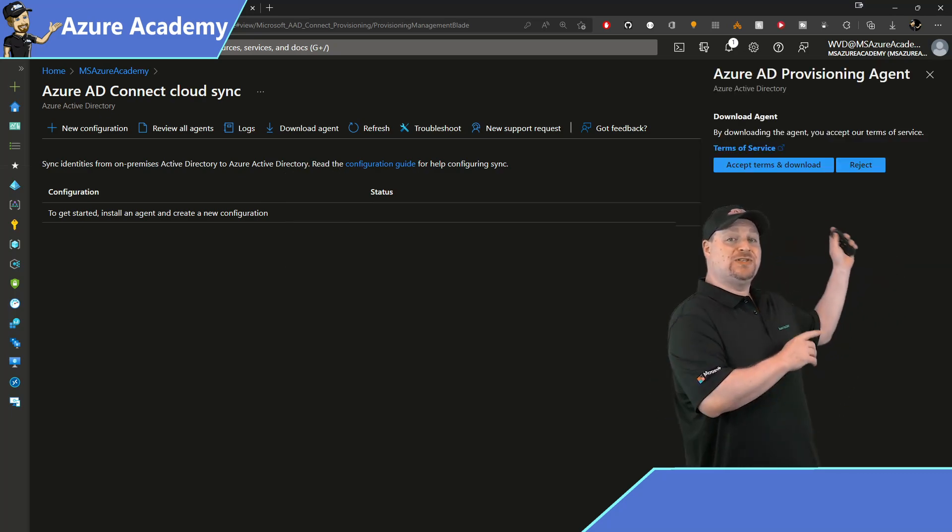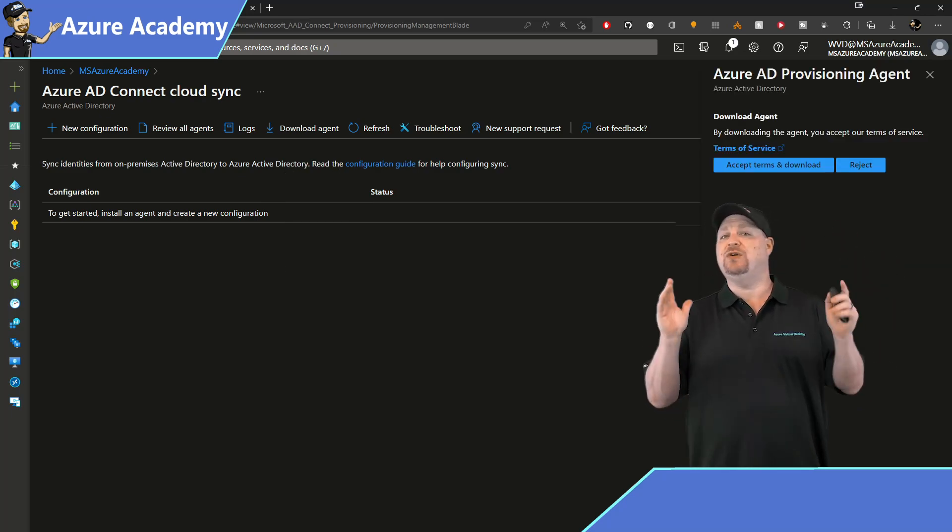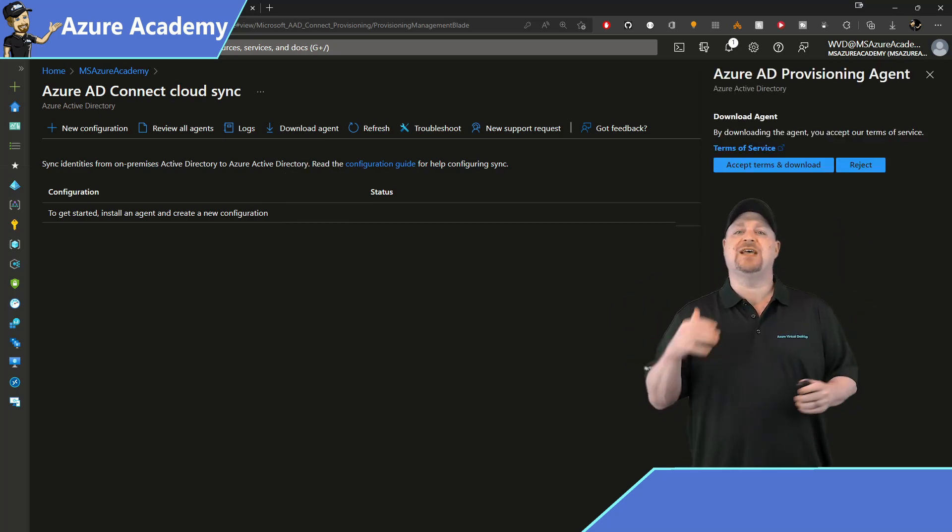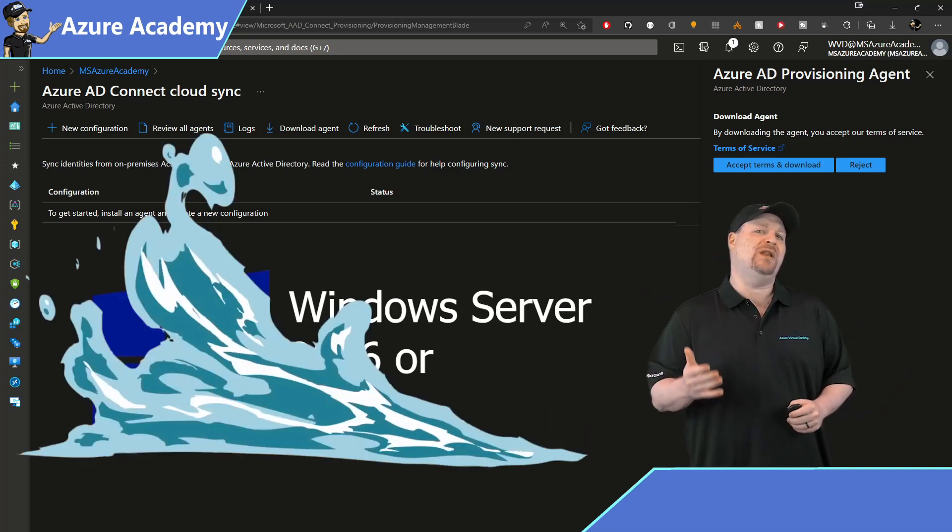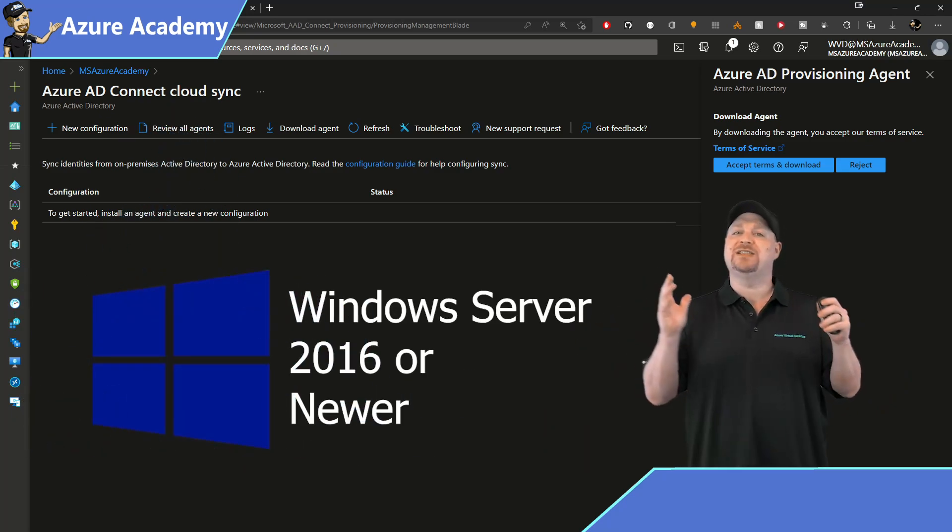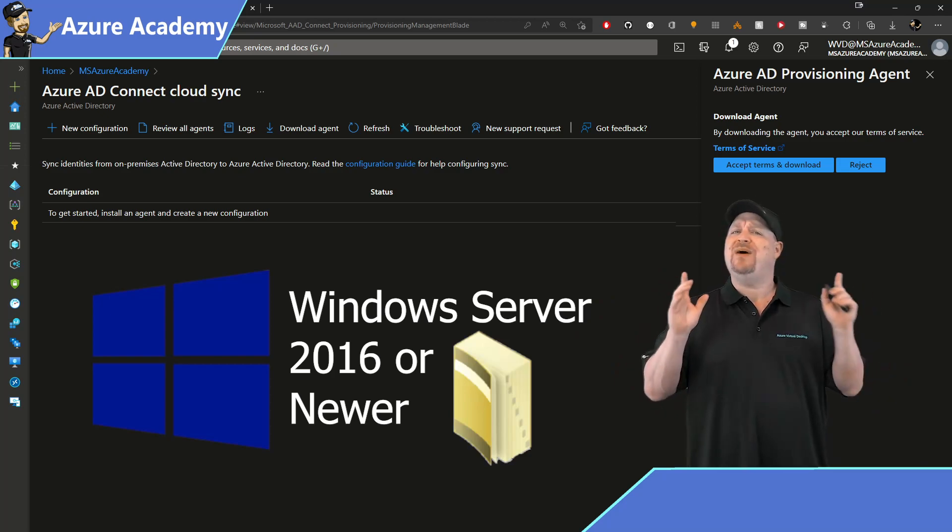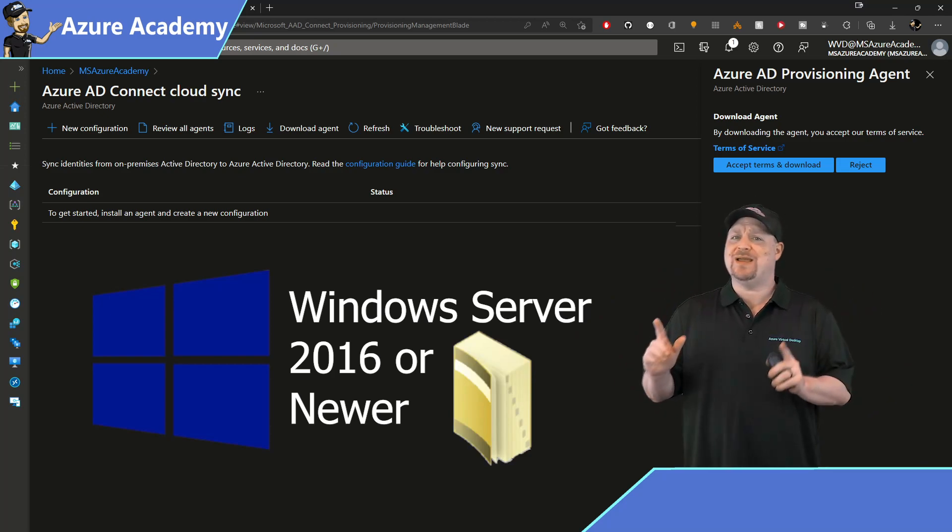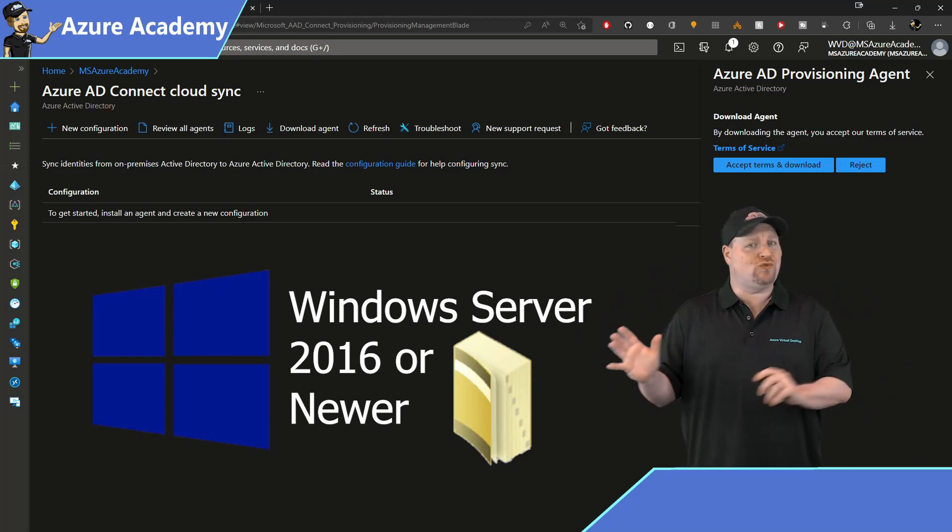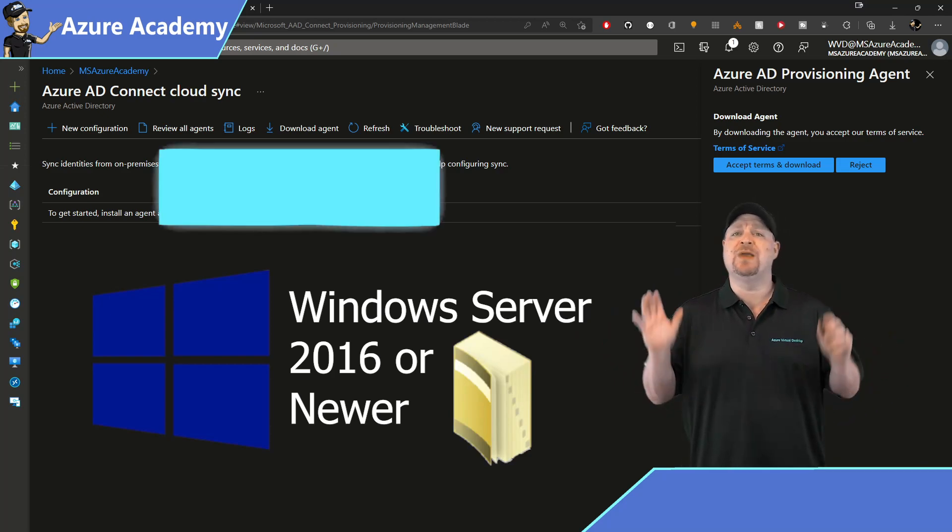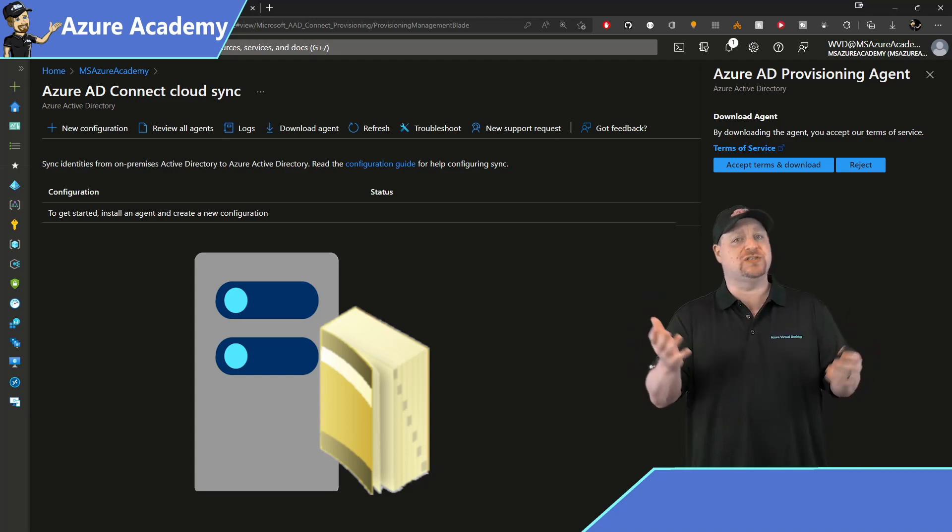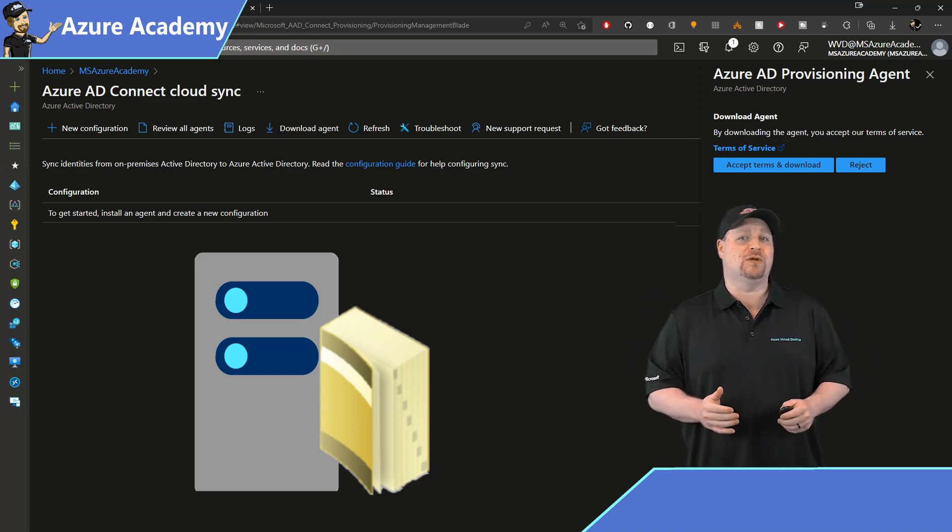Accept the terms, and once the download's complete, you can run this on any Windows Server 2016 or newer that is a member of your domain. But it is recommended that you treat these Cloud Sync servers like any other tier zero asset, just like your domain controllers.